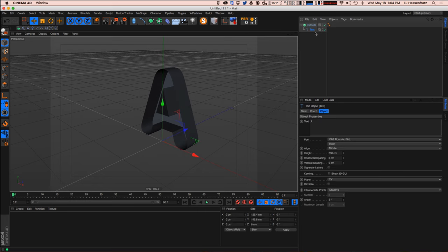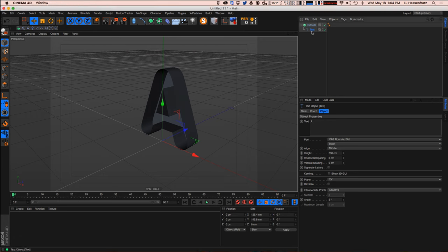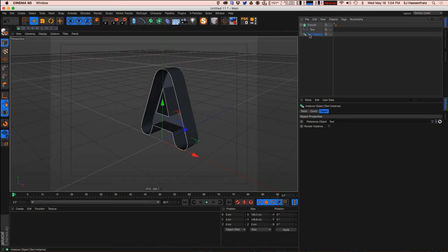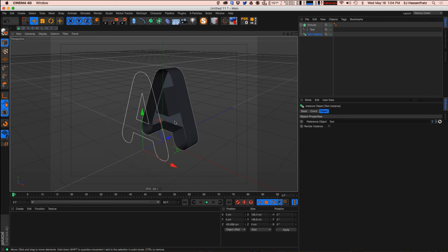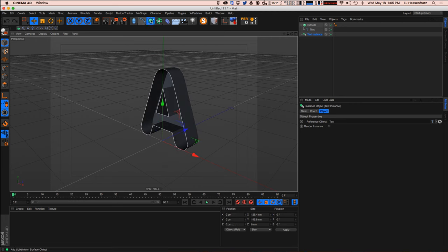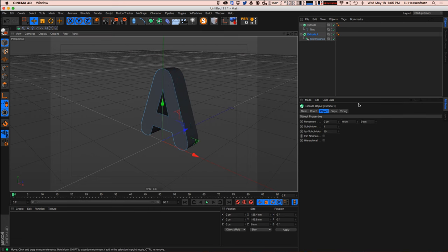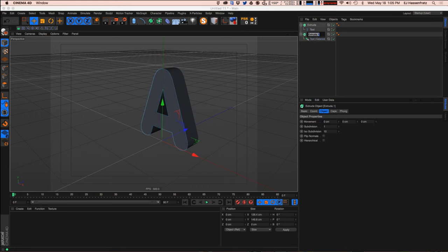I want a seamless, non-destructive workflow so that if I change the letter, the entire composition updates. Instead of creating a whole new text object, I'm going to create an Instance object that references the original text object. That creates a new text line, and I can add an Extrude to that to make a thin panel. I'll name this 'Piece One' — getting very creative with names — and call the original 'Base'.